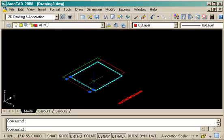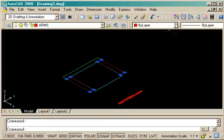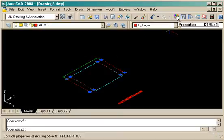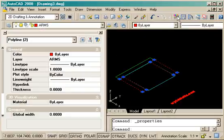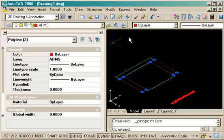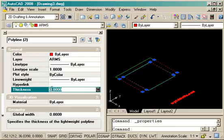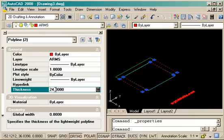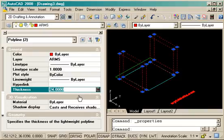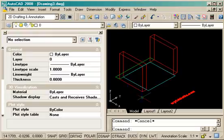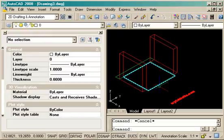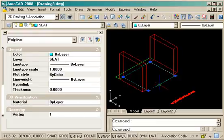So now that I've got my arms selected, I'm going to go up to the properties icon. There's a few ways of getting into your properties dialog box. Look for line thickness, it's just called thickness. I put in a value of 24 to give the arms the height of 24 units, and escape to deselect them.